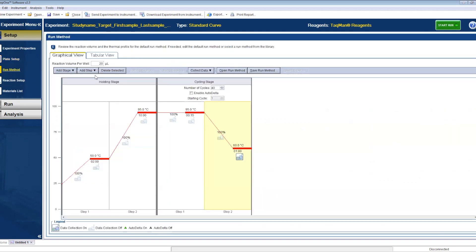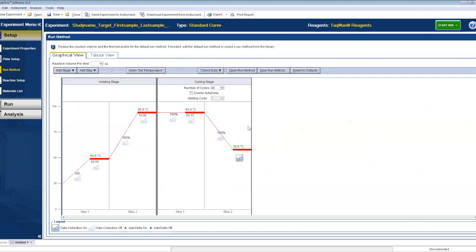Once you're finished, go to run method, change the volume of the reaction to 10 microliters - that's the lowest the software can go even though we're running 7 microliter reactions - and the temperature at the cycling stage to 59 celsius.